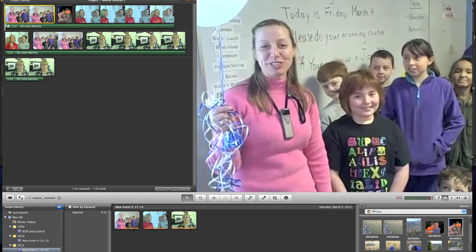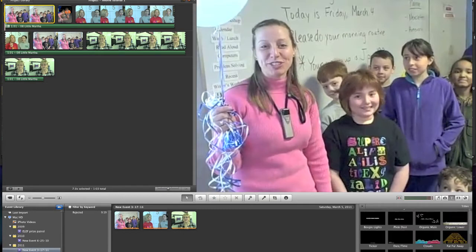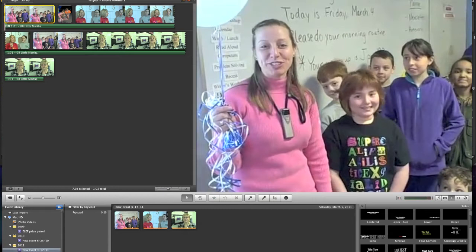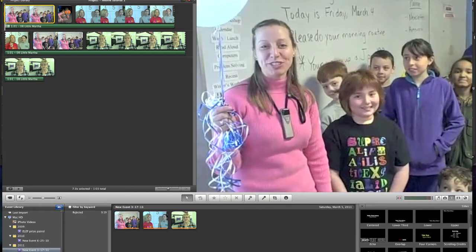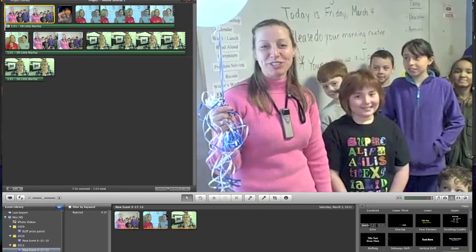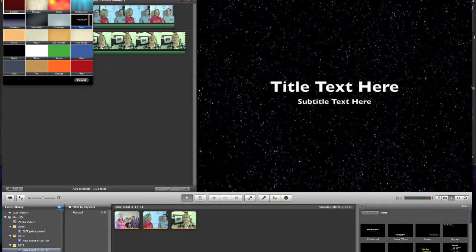Next is the text tool. If I click on the T, I get a whole bunch of windows with different kinds of type options. If you scroll over them, it'll show you what each one does. I'm going to pick the top left one, which is a very classic title slide right in the middle, and drag that to the very front left of my video.